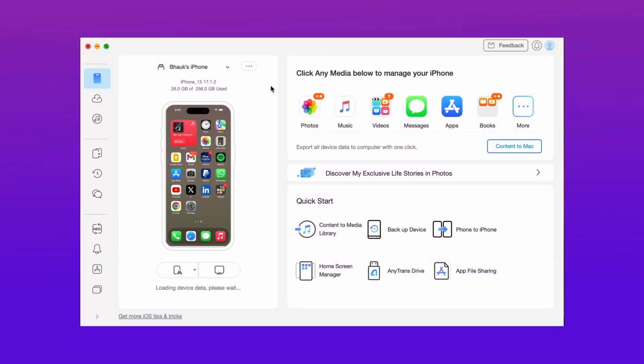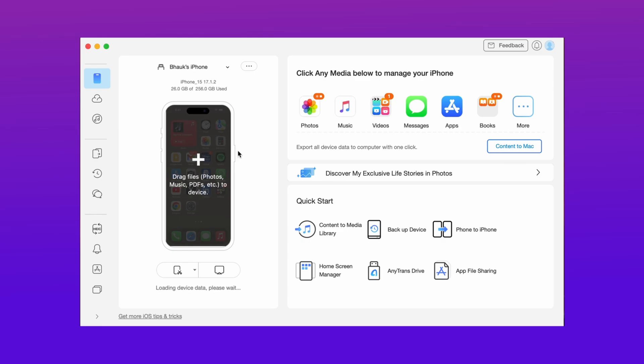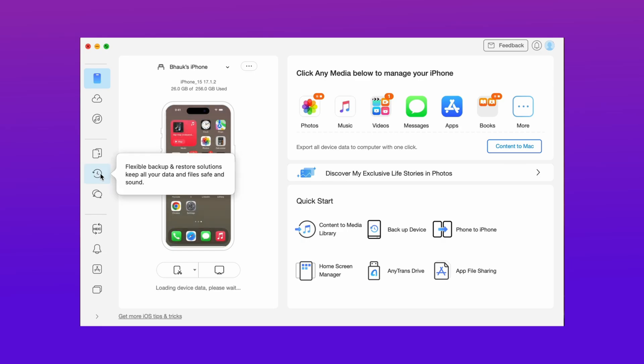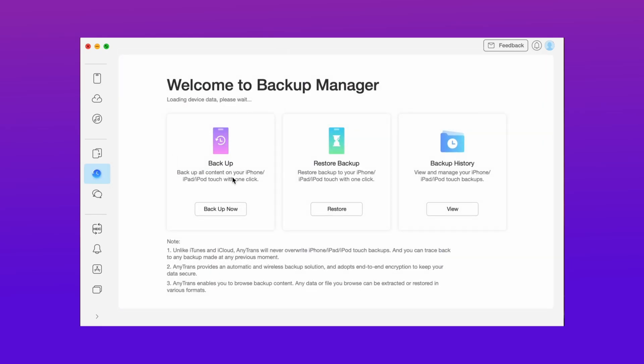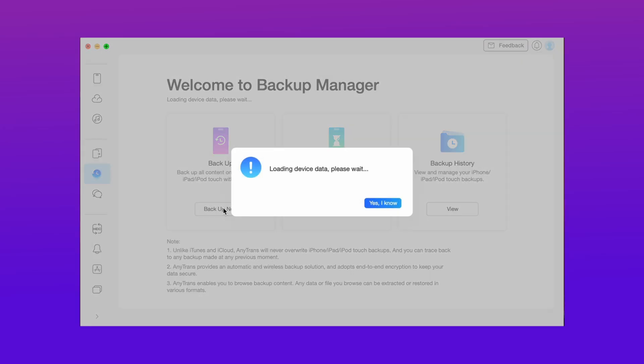Here in the third method, just download AnyTrans on your PC from description and connect your device to your PC via USB. And then click on the backup manager option and here click on the backup now option.